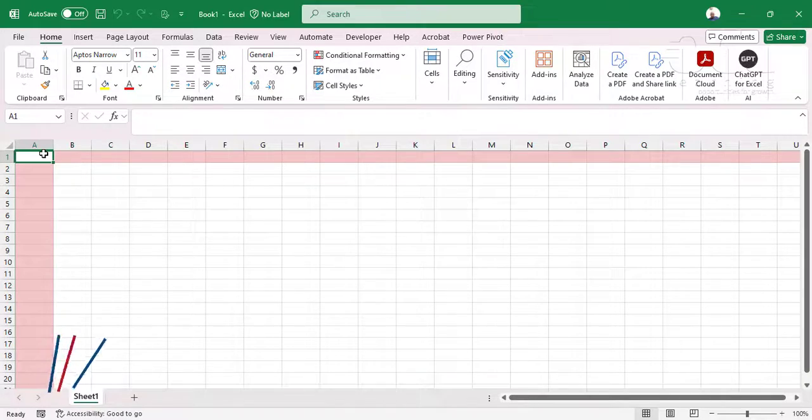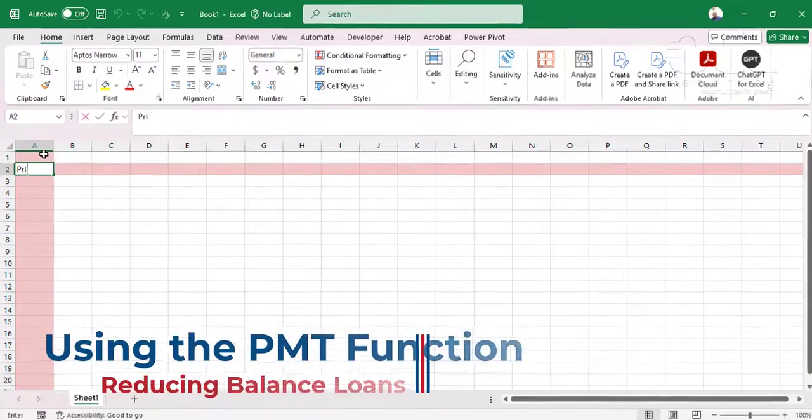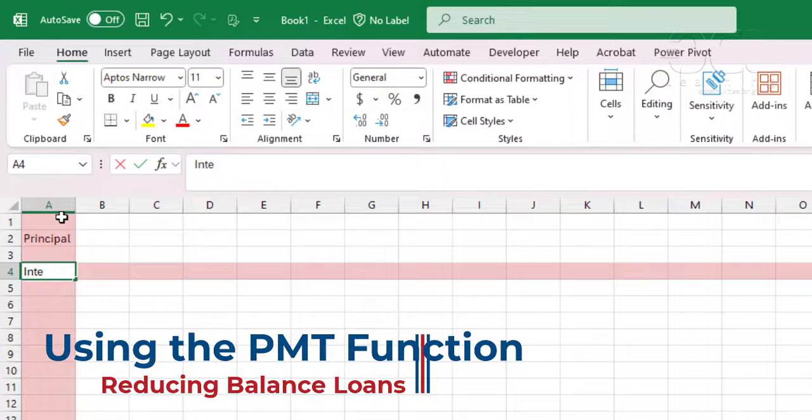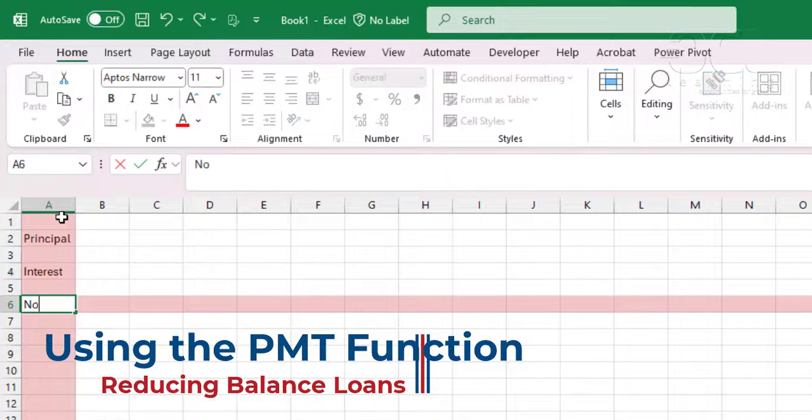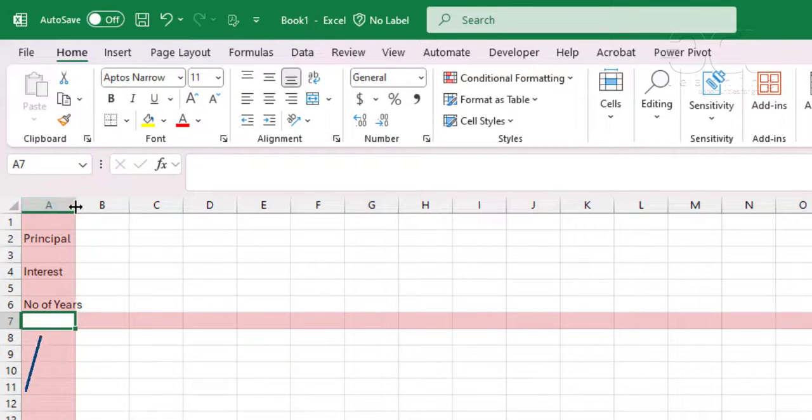Let's learn about the PMT function. So suppose we have the principal here, you have the interest, you have number of years there.